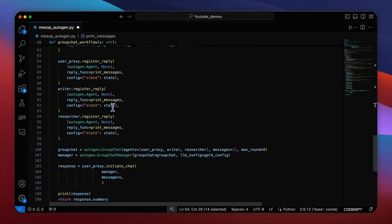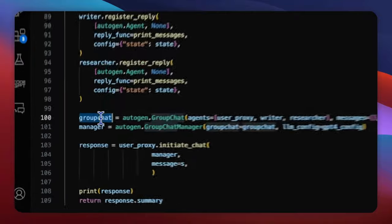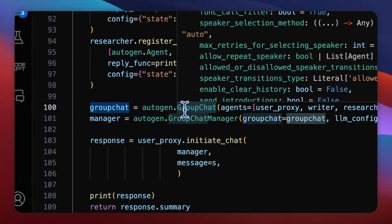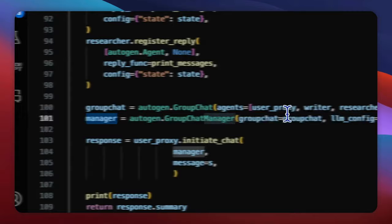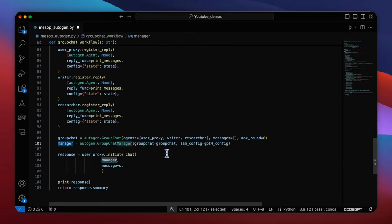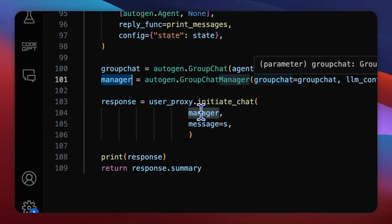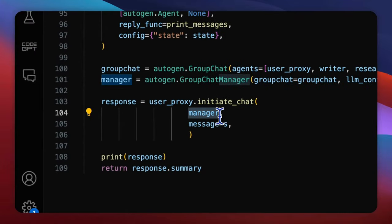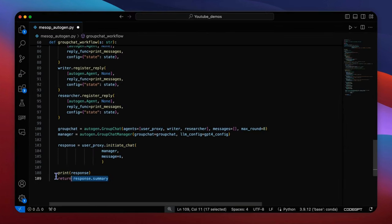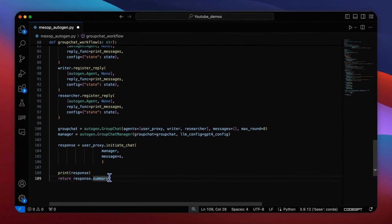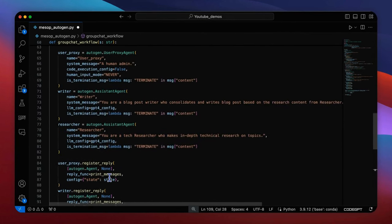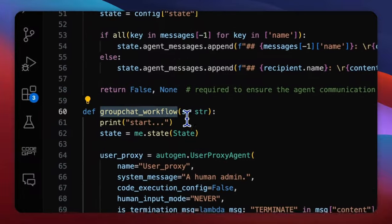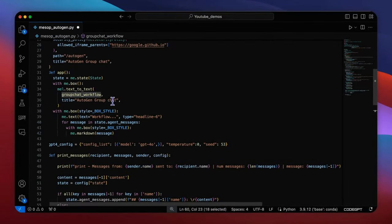After the agent's creation, we should create a group chat and a manager that's also powered by GPT-4-0 to orchestrate the chat sequences. Then finally pass the input string s to the initiate chat function to start the whole group chat. Here the statement return response summary will ensure the final output to be displayed in the output box. So that's the definition of the handler function group chat workflow that triggered by the user input.